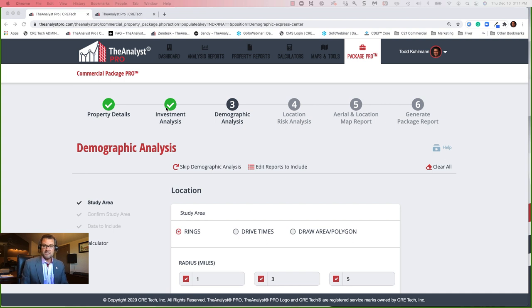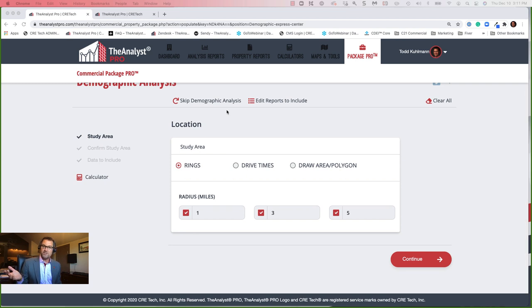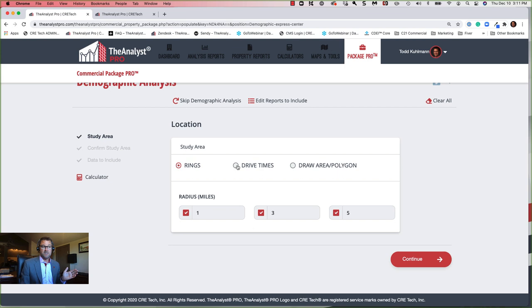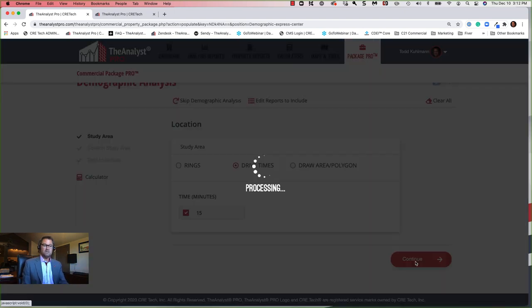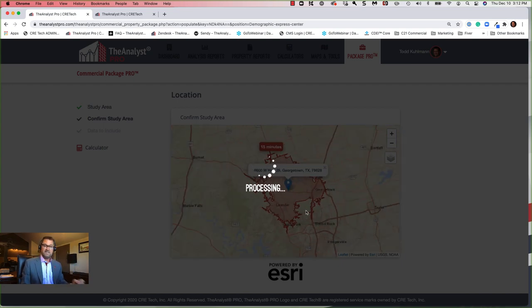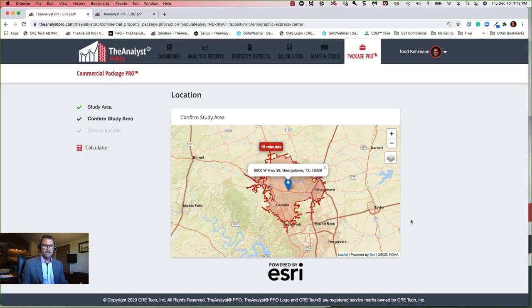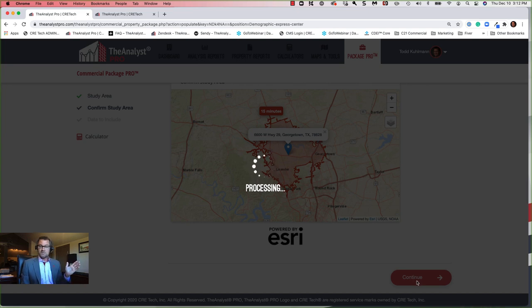I've got my checkbox next to investment analysis. I'm on to step three — demographic analysis. I've already entered the location information and it knows my geocoded location. So now I can select between one-, three-, and five-mile radius rings, or select drive time and enter the number of minutes. I'm going to select a 15-minute drive time. Or I can custom draw my own study area. After selecting drive time, we go to Esri, pull the Esri map back, and get my 15-minute drive time to this property.